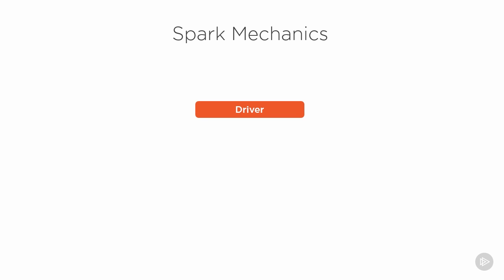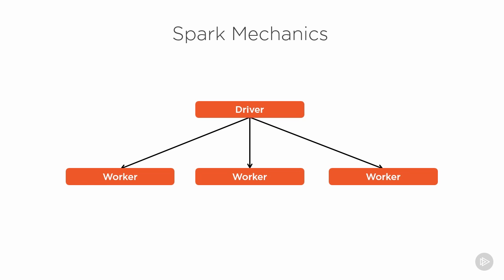The driver is the coordinator of work, distributing it to as many workers as is configured.